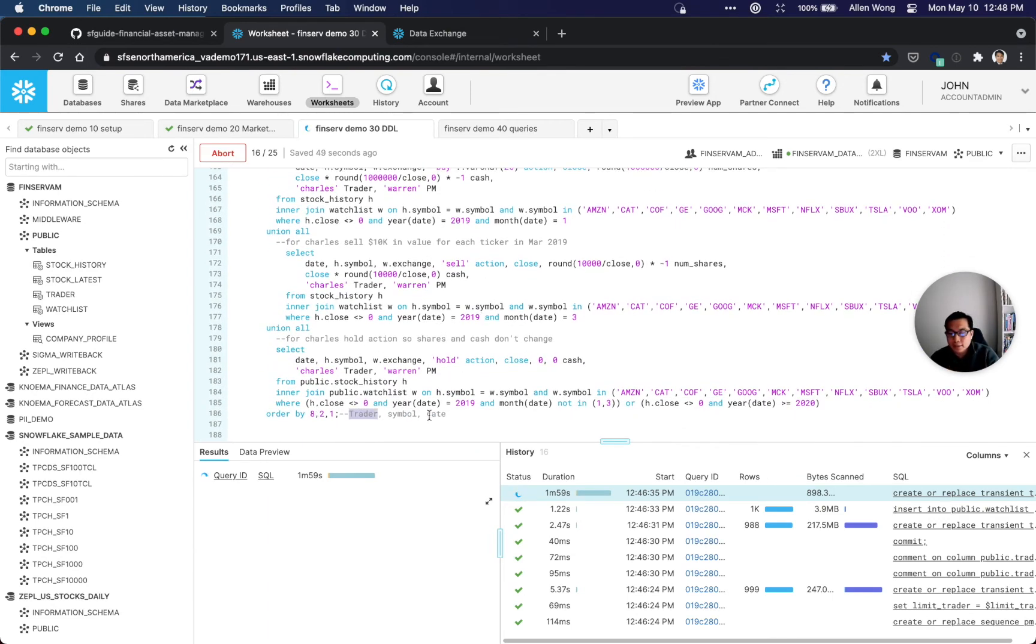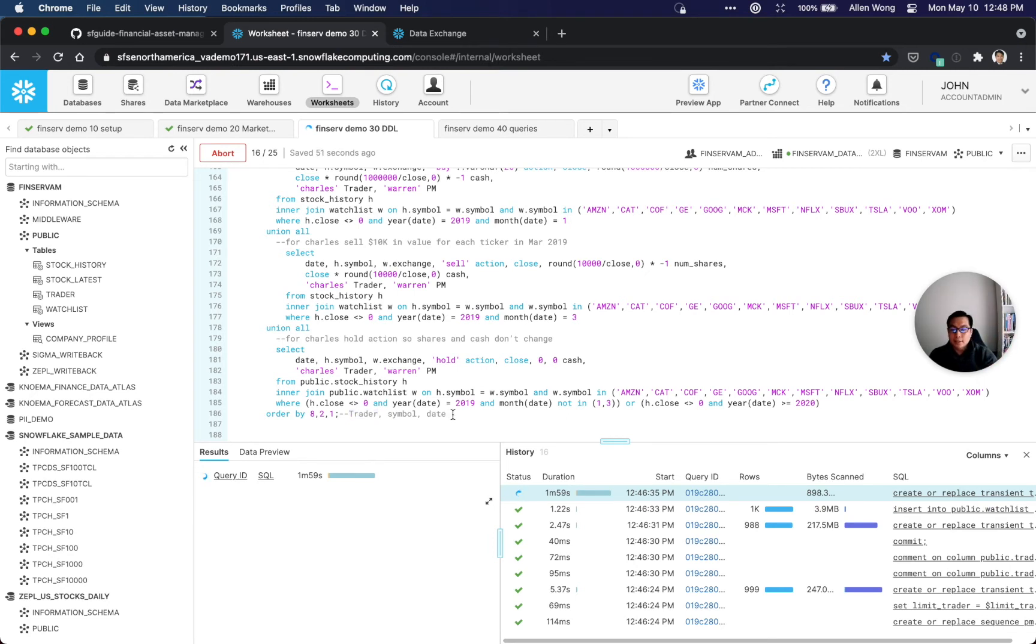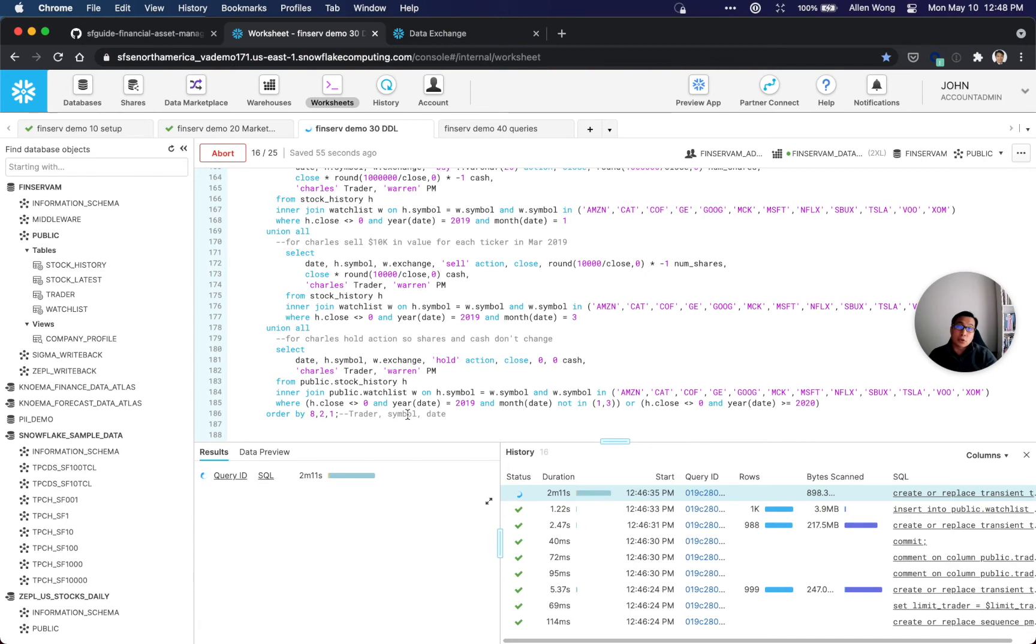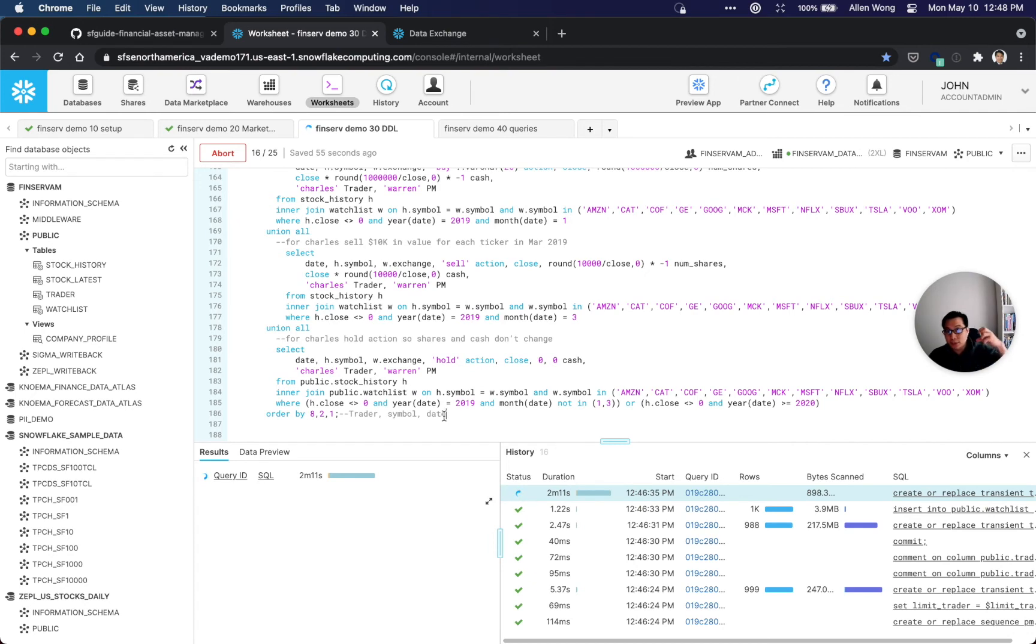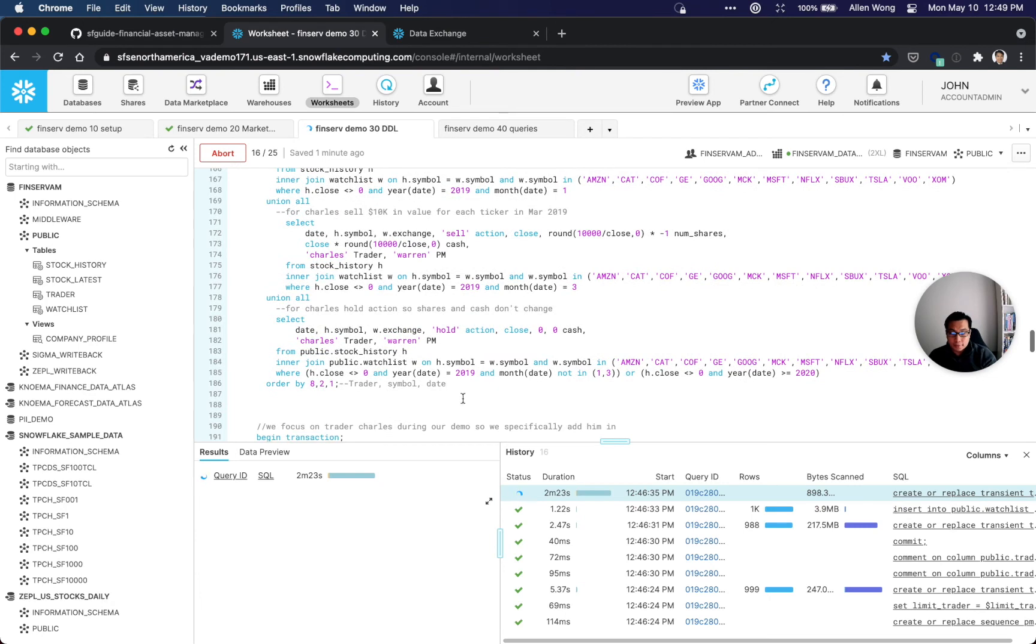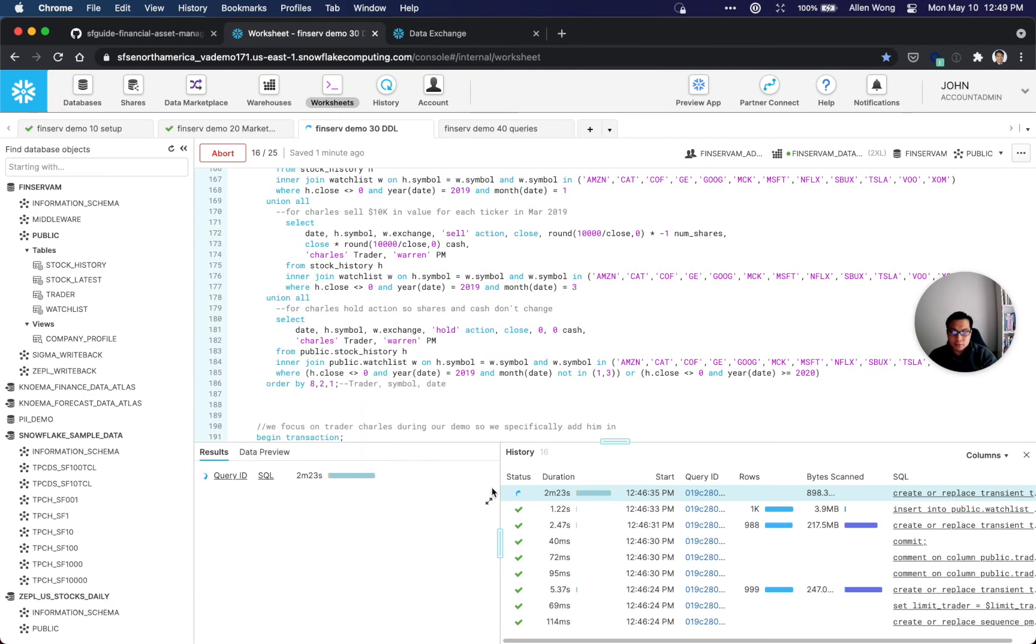This is the important thing here - the secret sauce when you're building this data. When you're creating any table, essentially for free, you want to sort it by trader, symbol, and date. So anything that we query on trader, symbol, and/or date will be very fast because it's going to use Snowflake's micro partitions to prune out the data that it doesn't need.